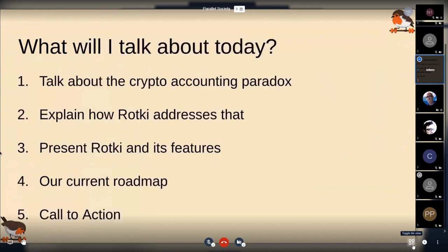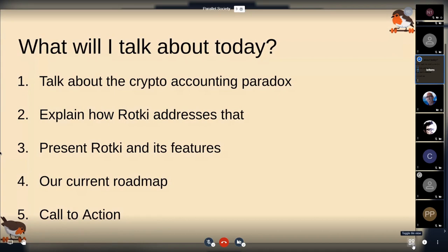This talk is going to be quite similar to the ETC talk I gave in Paris at the beginning of last month. If you have seen that, maybe there's not too much new stuff for you, except for some changes in the future direction. I'll start by explaining why this whole thing is being made — something I call the crypto accounting paradox — then how Rotki addresses this, a presentation of its features, the current roadmap and future work, and close with a call to action.